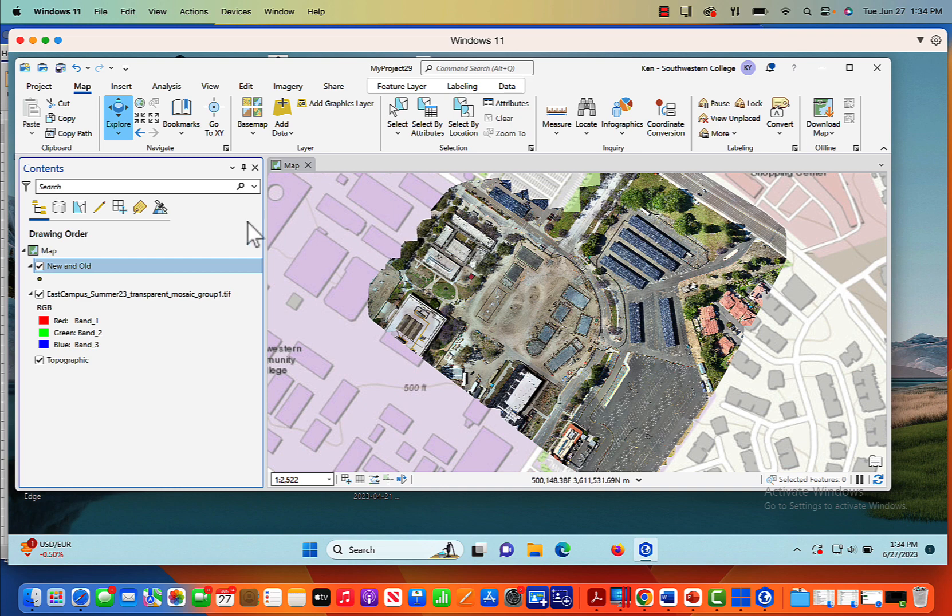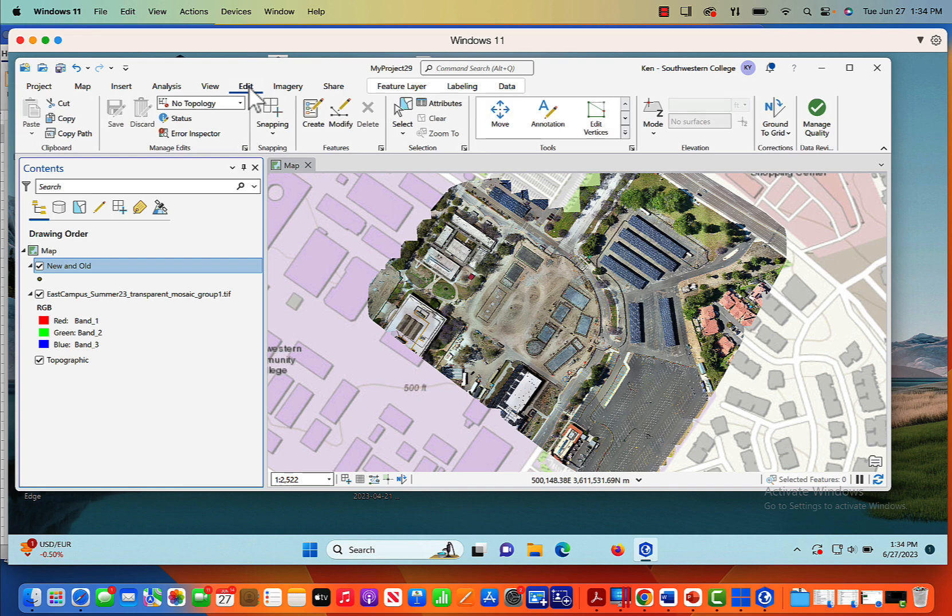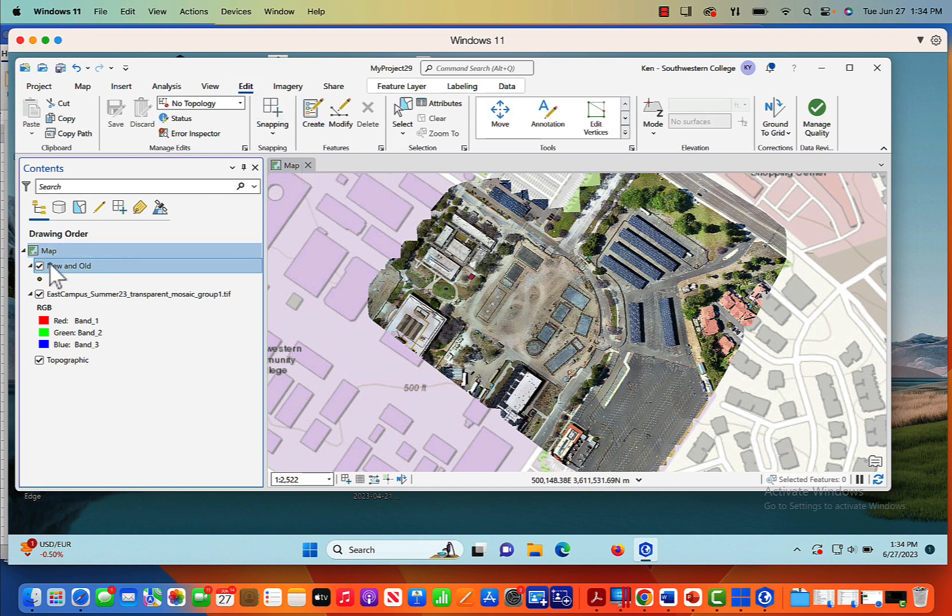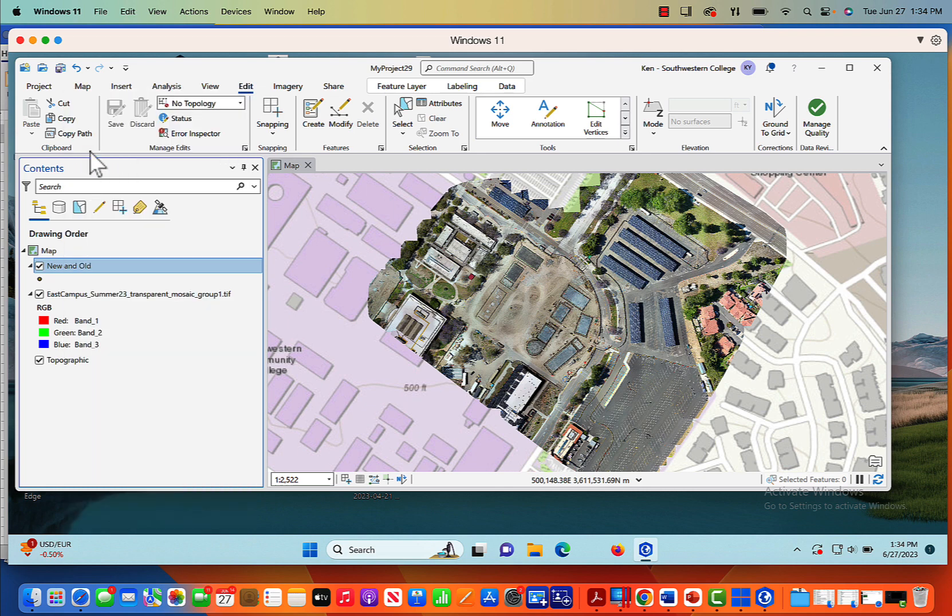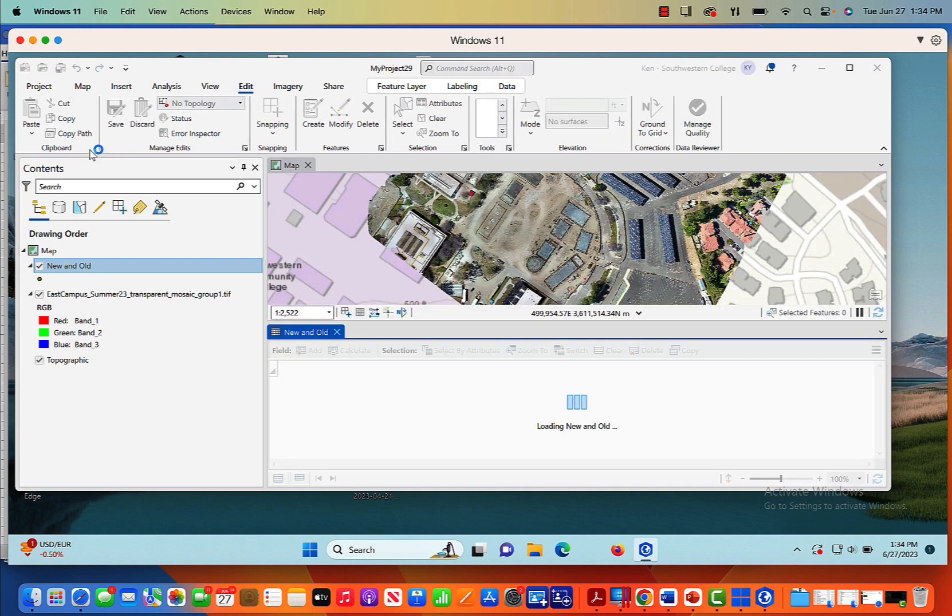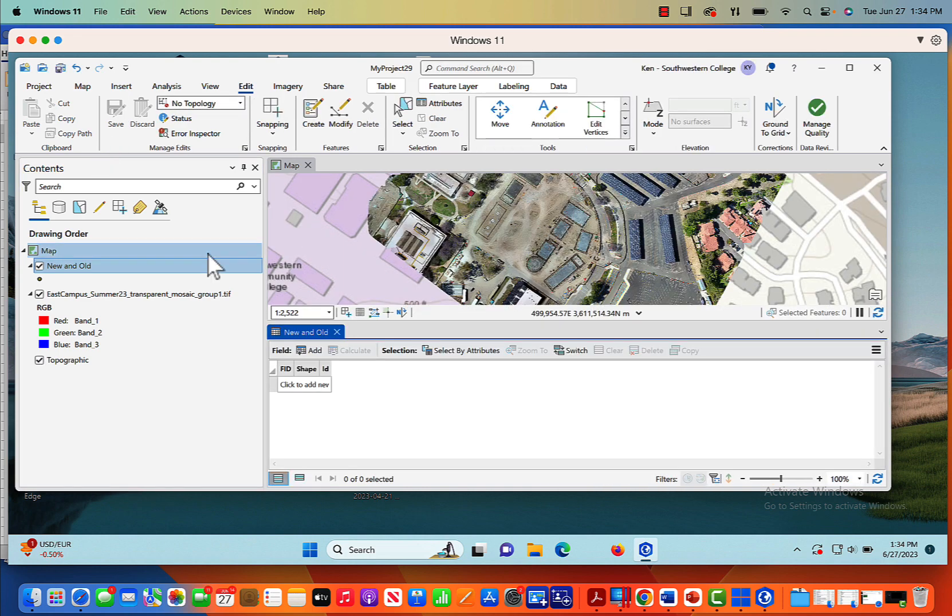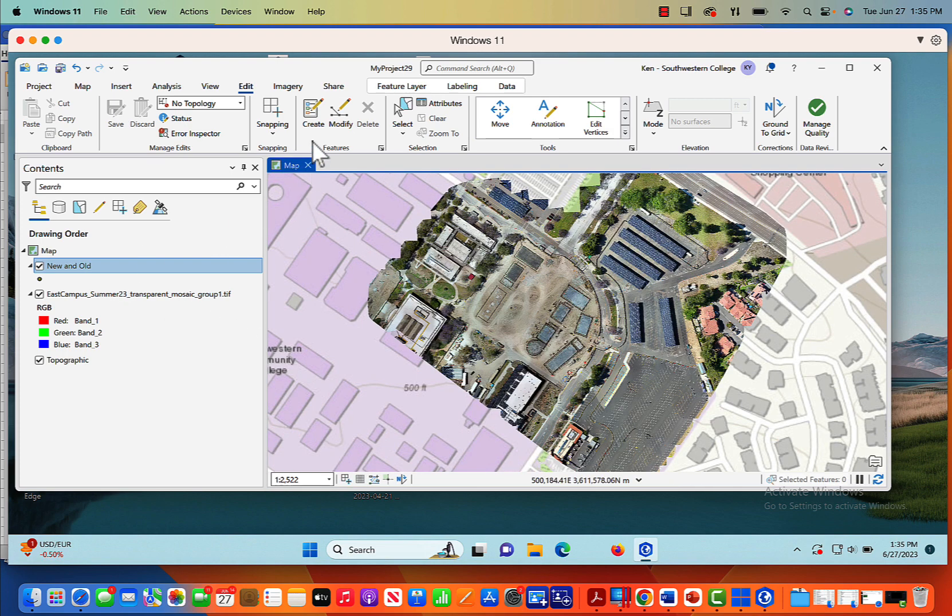And now what I want to do, I've got this active and I want to come to edit. And what I want to do now is click create. But before I do that, let me demo something really quickly. If I right click on new and old and I open up the attribute table, you're going to notice that there's nothing there.